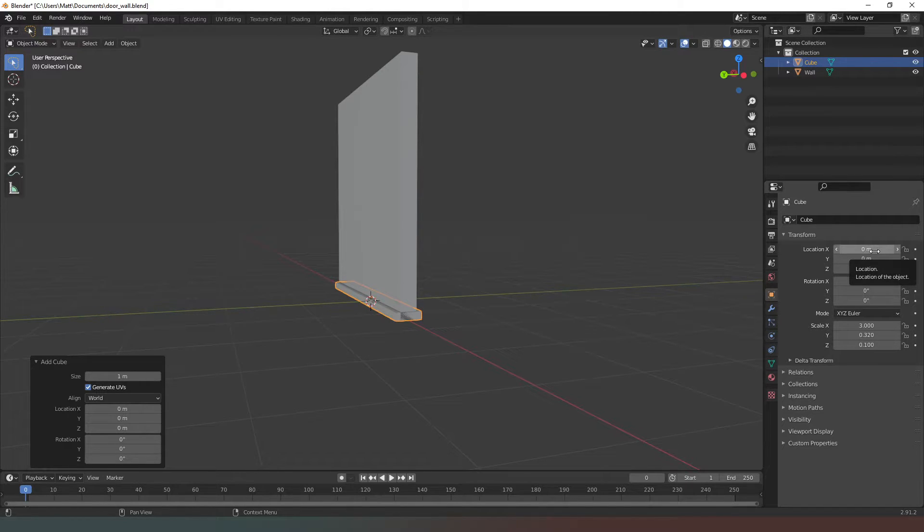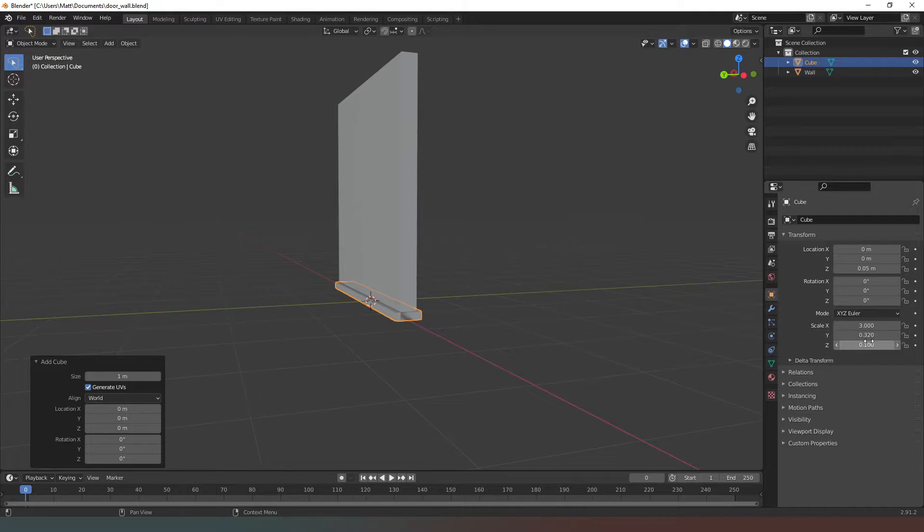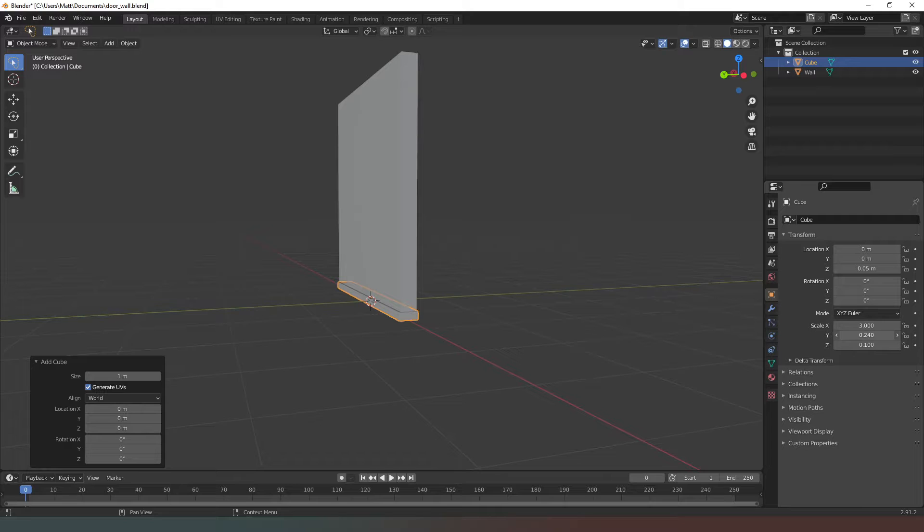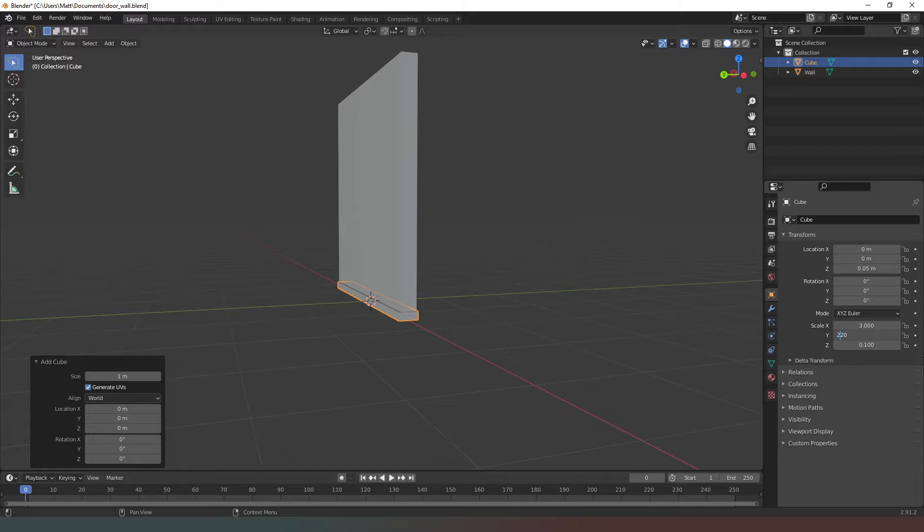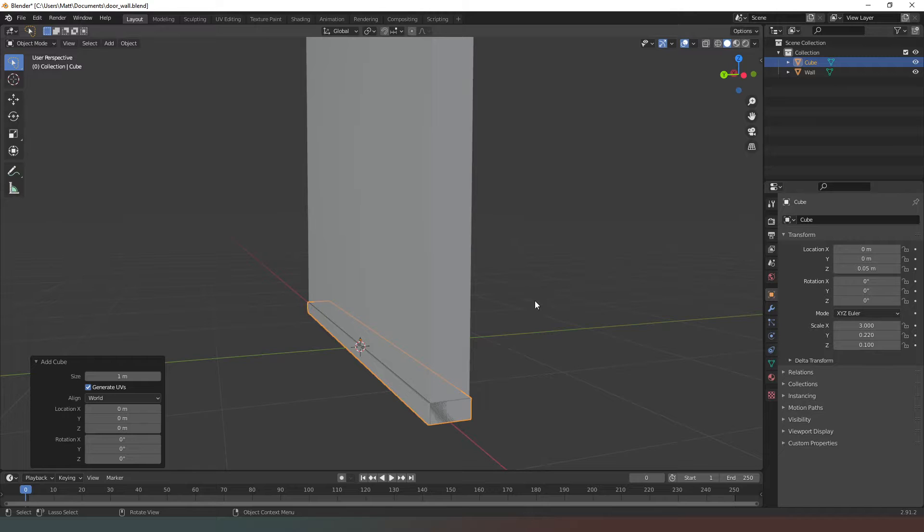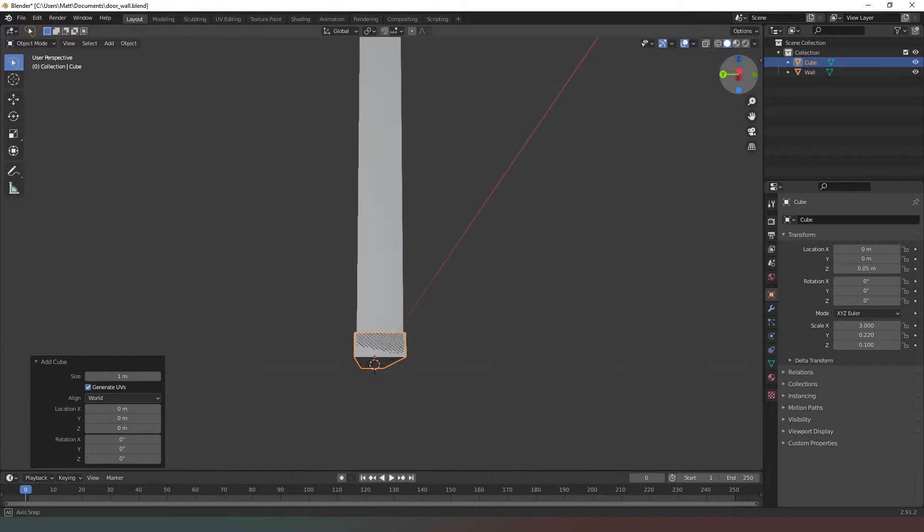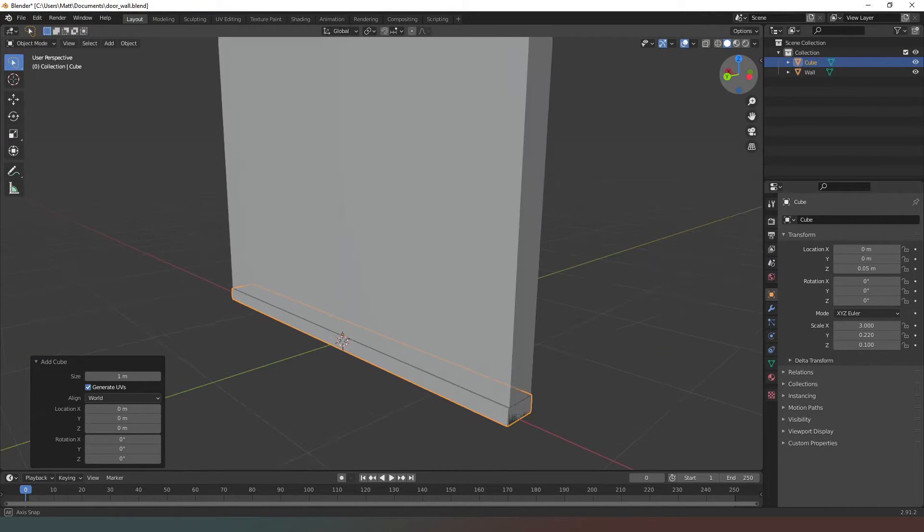So now if I zoom in, you can see that that is exactly the right dimensions that we need.